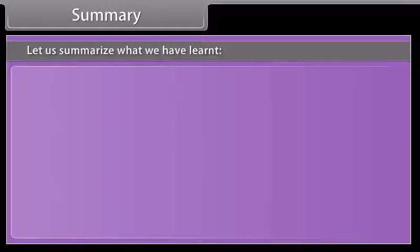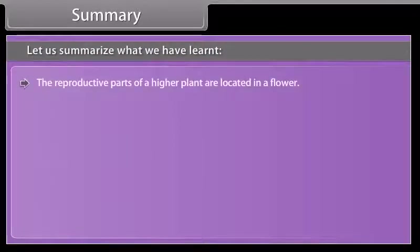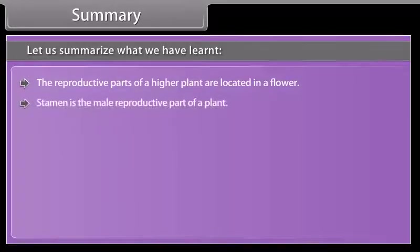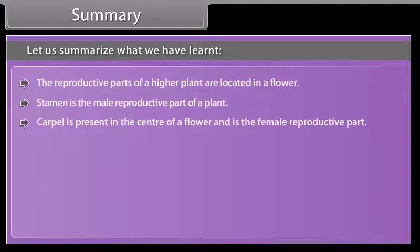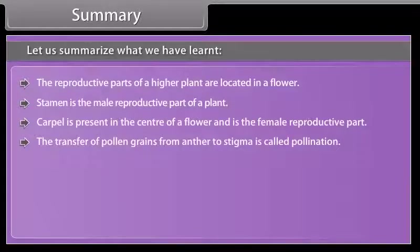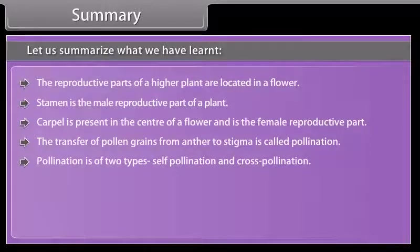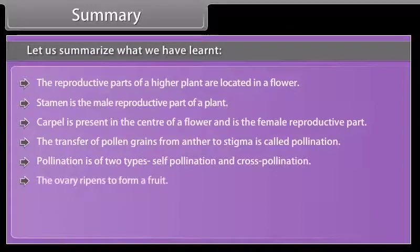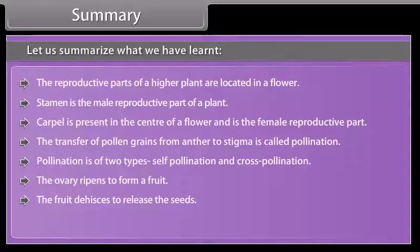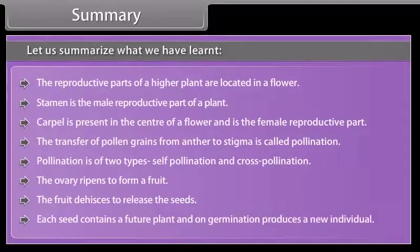Let us summarize what we have learned. The reproductive parts of a higher plant are located in a flower. Stamen is the male reproductive part of a plant. Carpel is present in the center of a flower and is the female reproductive part. The transfer of pollen grains from anther to stigma is called pollination. Pollination is of two types: self-pollination and cross-pollination. The ovary ripens to form a fruit. The fruit dehisces to release the seeds. Each seed contains a future plant and on germination produces a new individual.